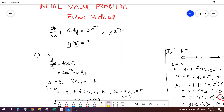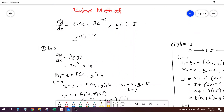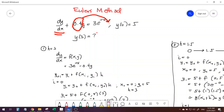Remember, dy/dx is equal to f(x, y) — it's a function of x and y. Our dy/dx is simply obtained by transposing the 0.4y term to the right, so what's left is dy/dx. We have dy/dx equal to 3e^(-x) minus 0.4y.